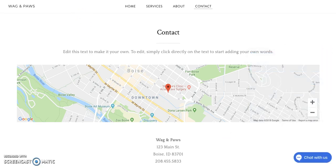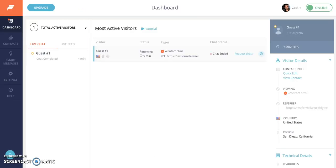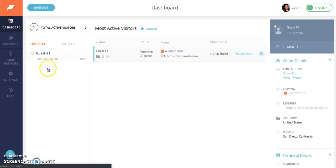And switch over to my other browser tab where you see the agent dashboard. Now this is where you're going to spend most of your time chatting with customers on your website so you want to make sure you're on the dashboard here.